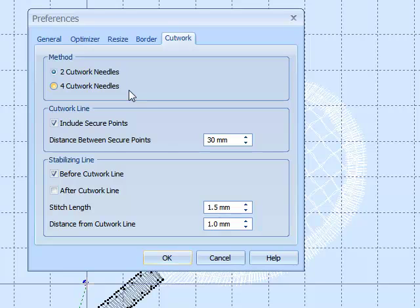The two needle one works on most fabrics. The four needle one, apart from having to change the needles a little bit more, is a little bit more accurate and will cut that bit better.